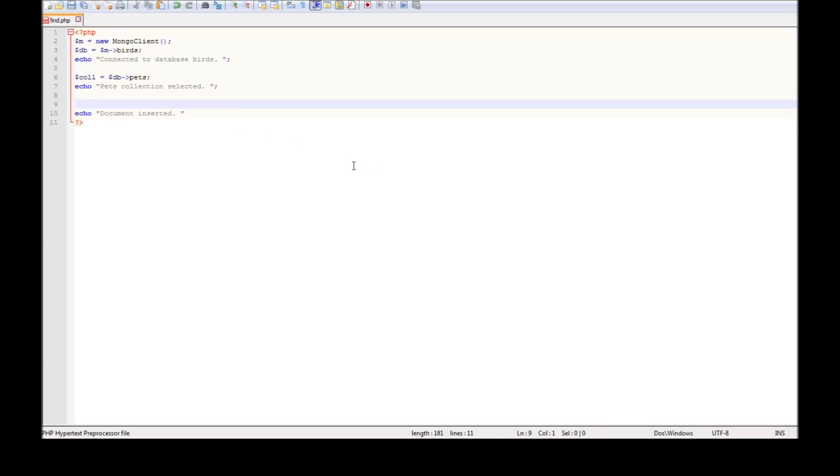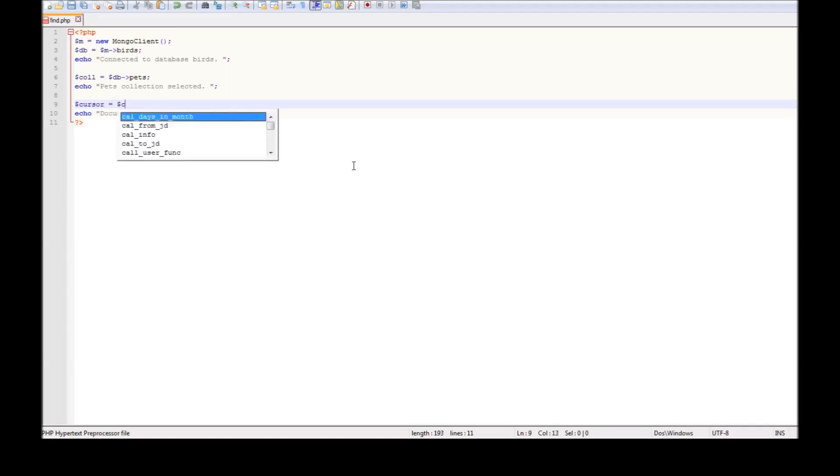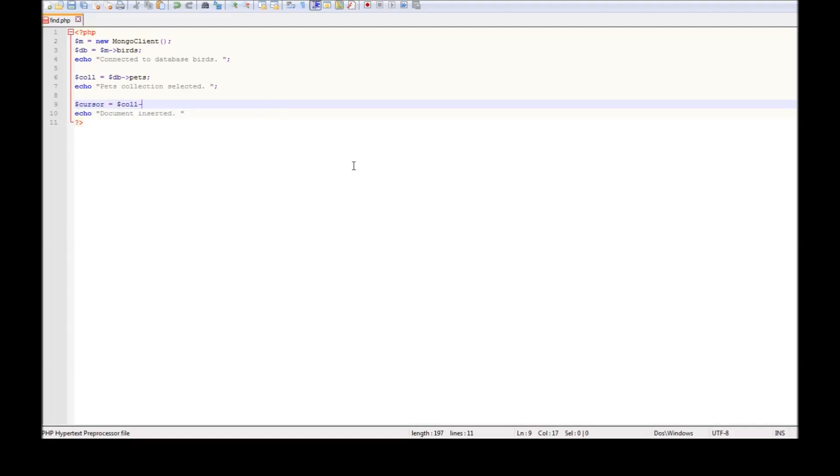The first thing is $cursor equals $collection->find().